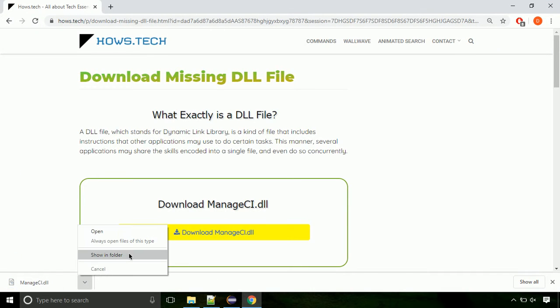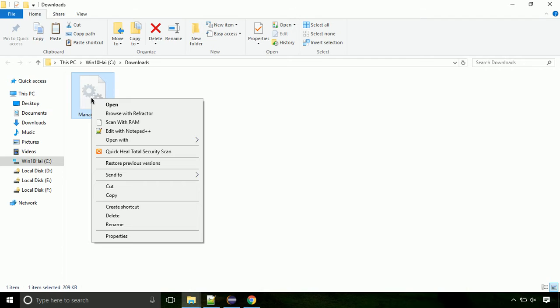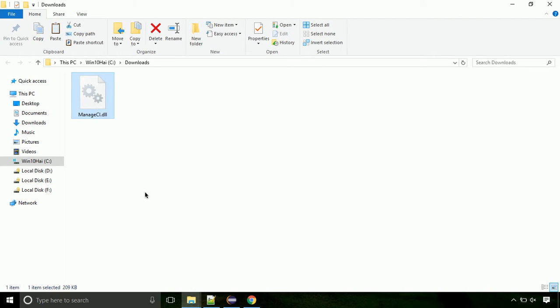Now let's open the file's location. Click on show in folder. Now locate the file and right click on the file. Select copy from the menu.